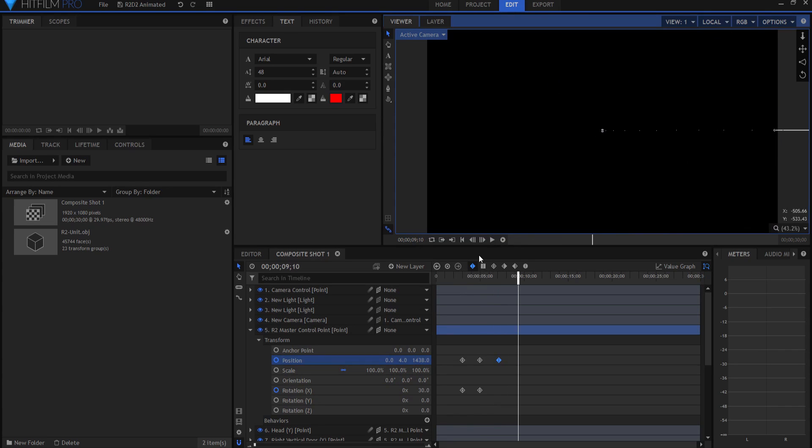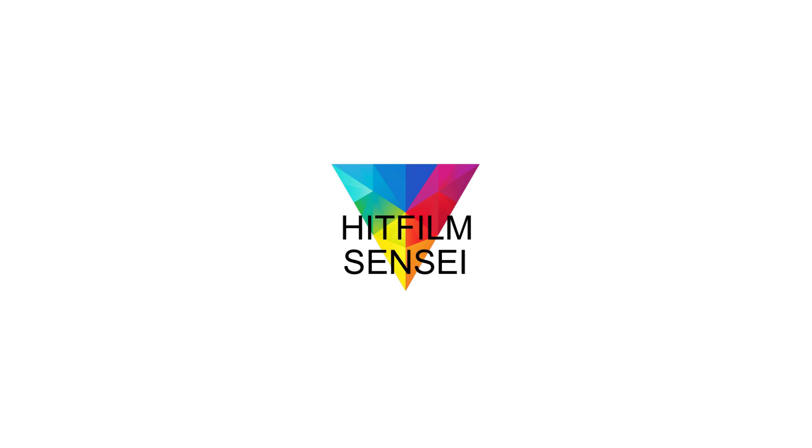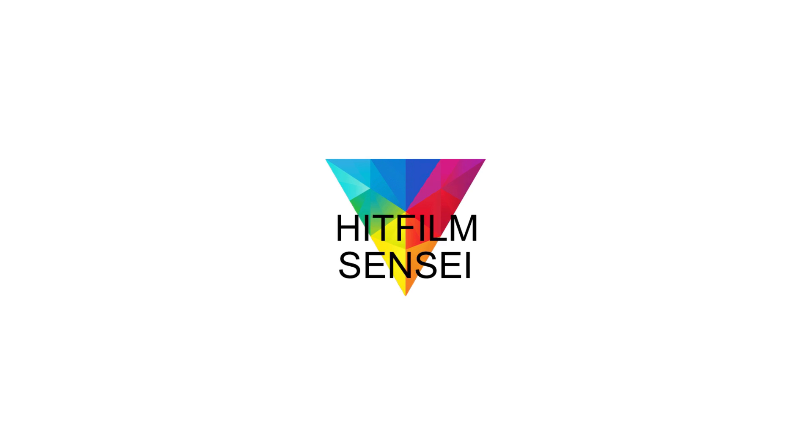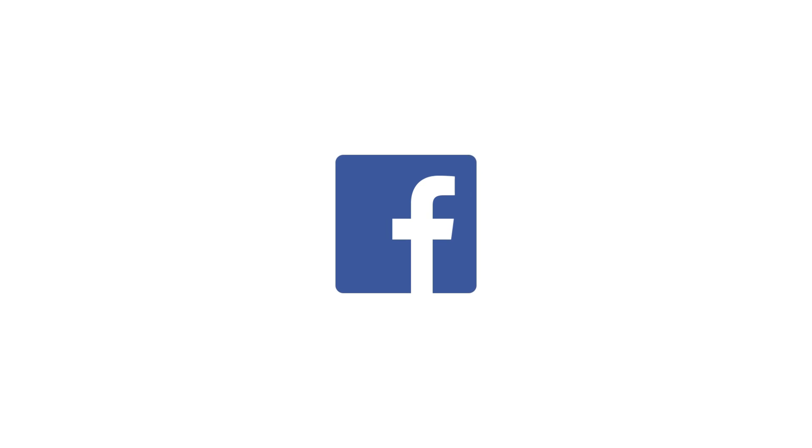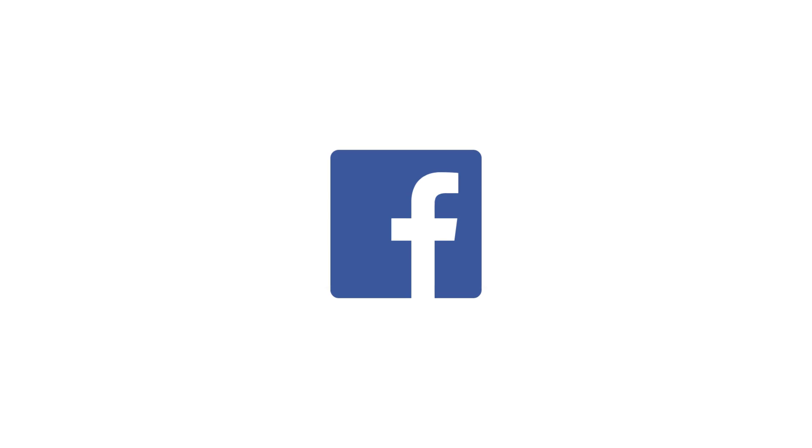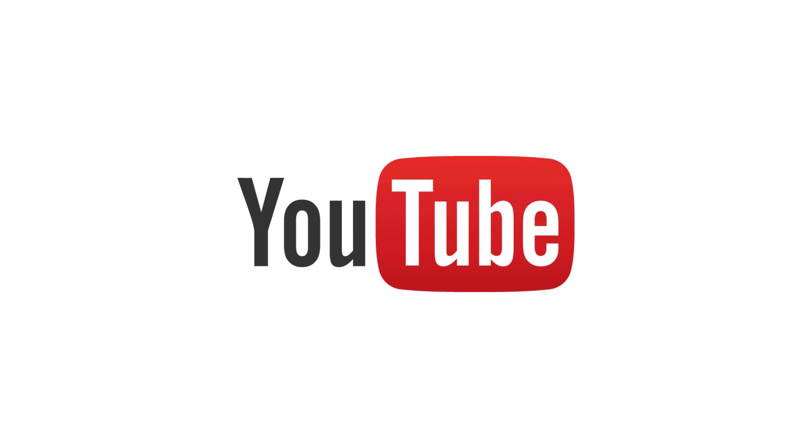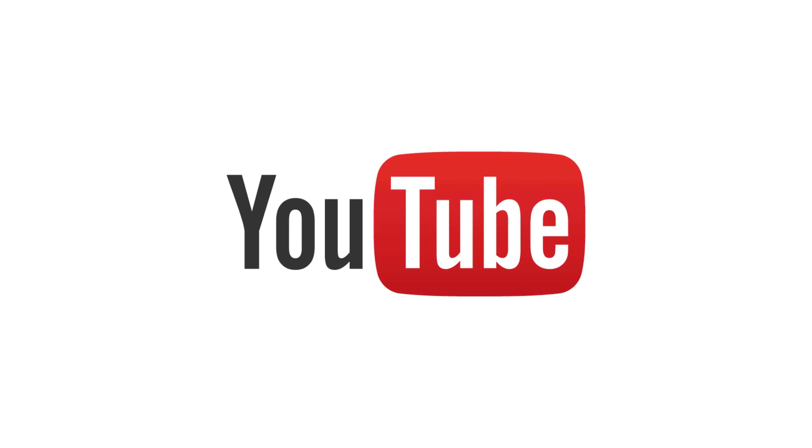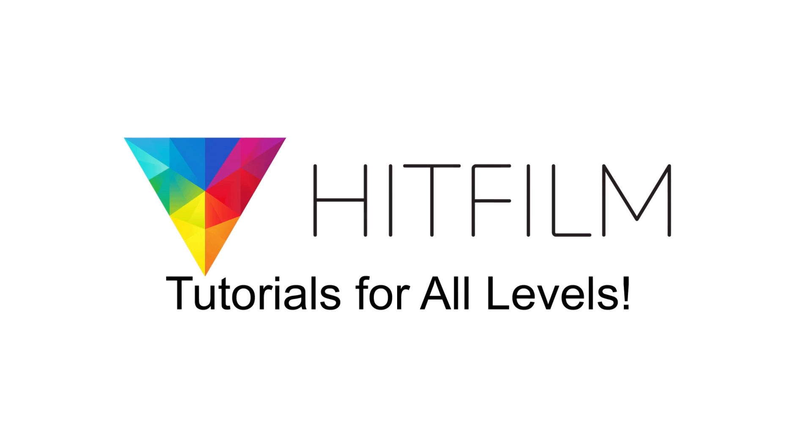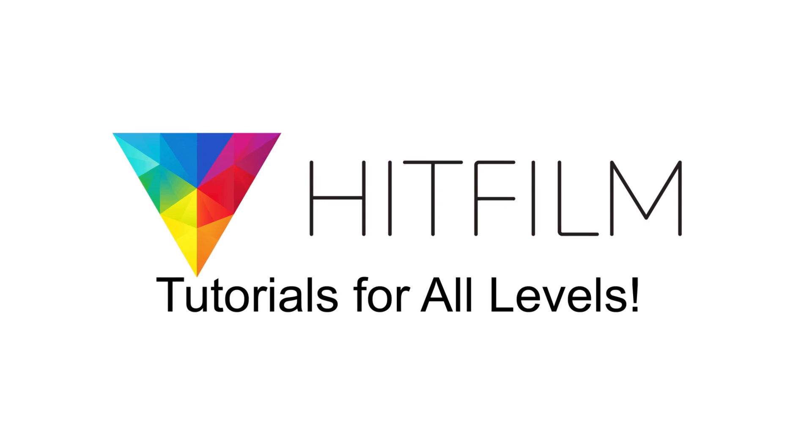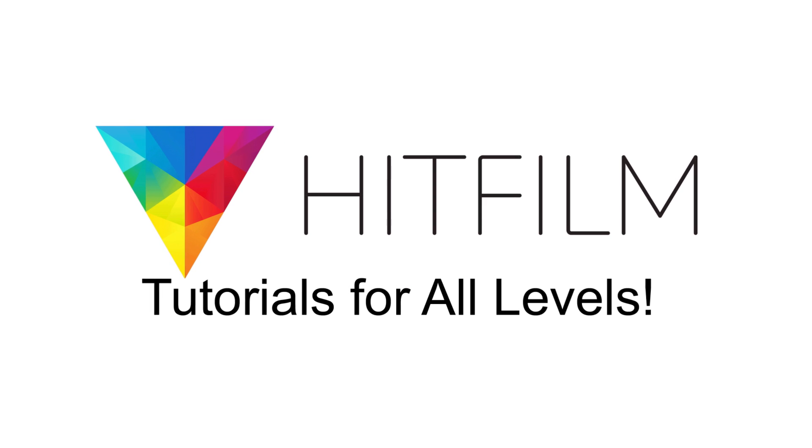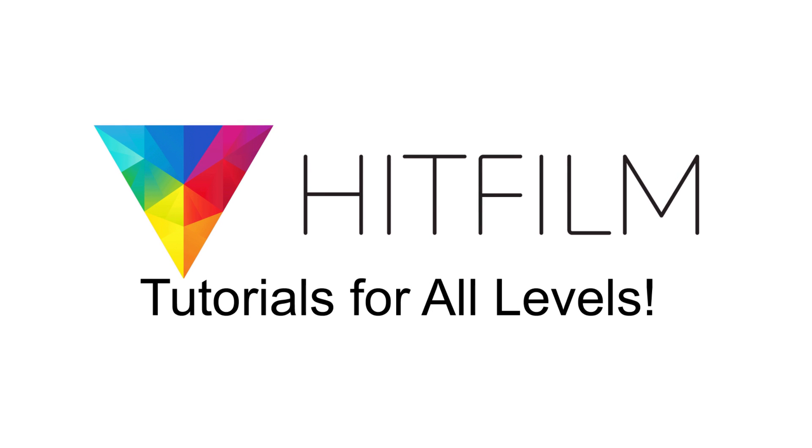So if you have any questions, leave them in the comments below. Otherwise, thanks for watching. If you would like to keep up with the latest tutorial videos from HitFilm Sensei, consider liking the HitFilm Sensei Facebook page, following the HitFilm Sensei Twitter feed, and subscribing to the HitFilm Sensei YouTube channel. The links are in the description below. A new video comes out every Friday and Monday, and thanks for your support.